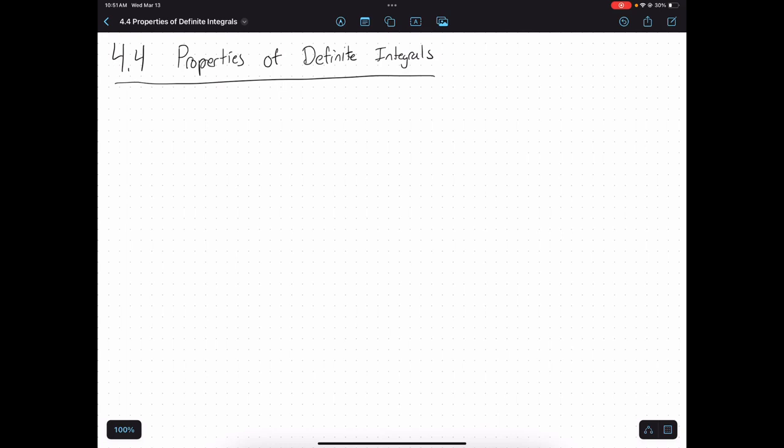In today's video, we're going to be going through some properties of definite integrals. If you remember, in 4.1, we talked a lot about antiderivatives and went through some properties of antiderivatives. Those represent the properties of indefinite integrals, because an indefinite integral is just finding the antiderivative. But what about definite integrals?